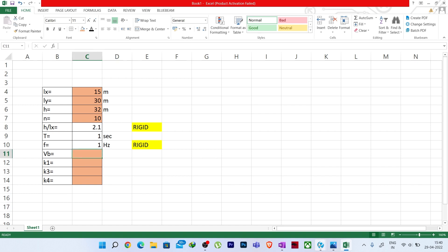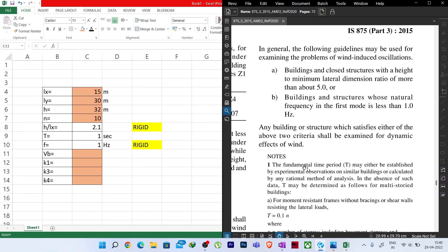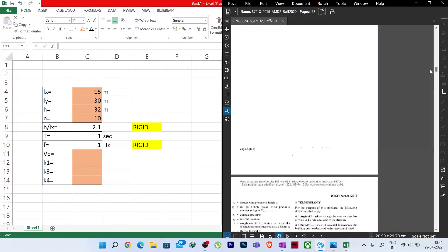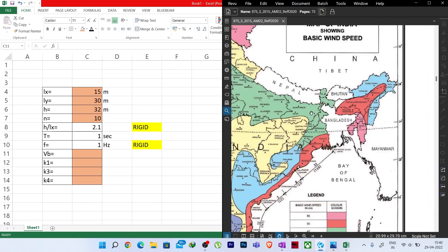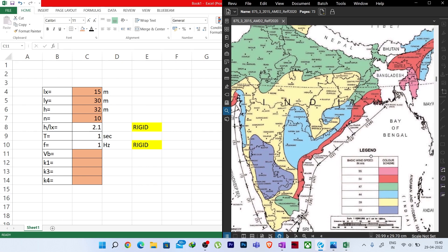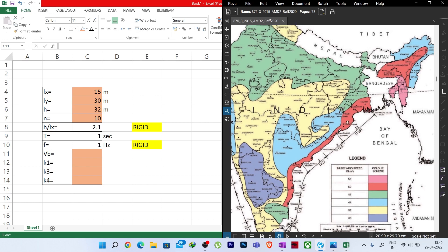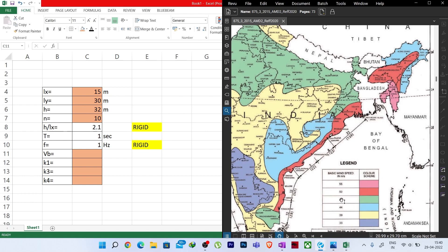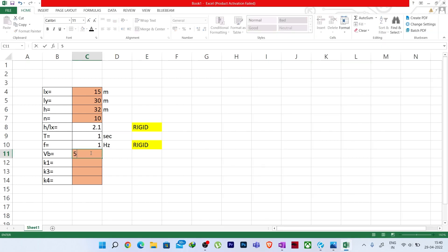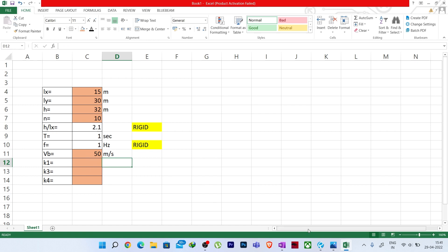For Kolkata, the basic wind speed Vb is 50 meters per second. So I write Vb as 50 m/s. For K1, jumping to the code: for all general buildings with 50 years design life return period, the K1 value for 50 m/s is 1. So K1 equals 1.